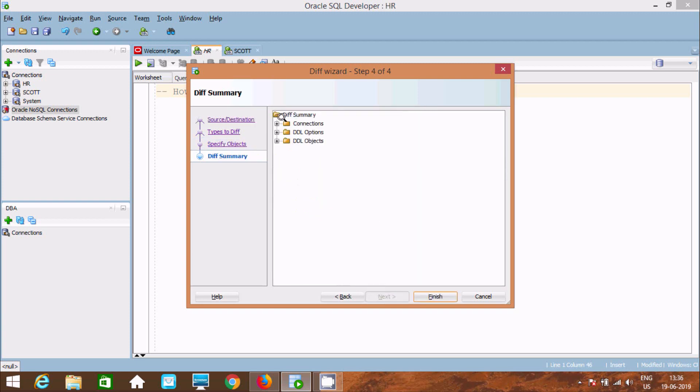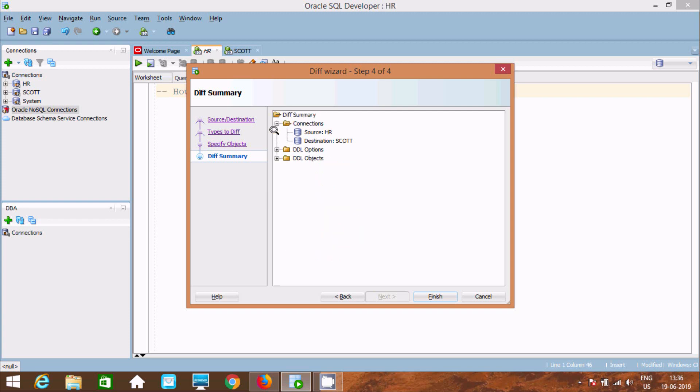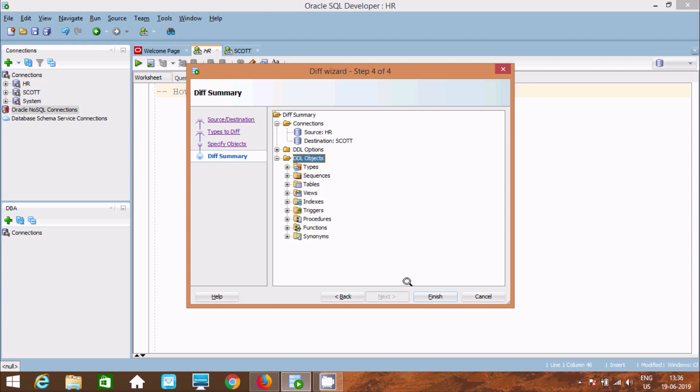Now you can find the difference. Diff Summary showing connection HR and Scott. It's selected Constant Schema and Comment. This is the object type: Sequence, Table, Views. Click on Finish.